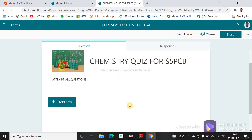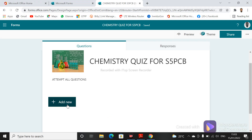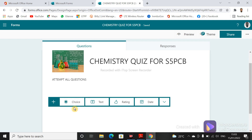Now to start your quiz you just have to click on 'Add Question'. Once you click 'Add New' you can start adding your question. Since this is a quiz, we'll start with identification. You can use Choice, Text, Rating, Date, and so on, but let's use Text for the identification section.